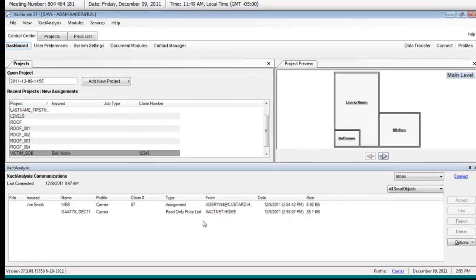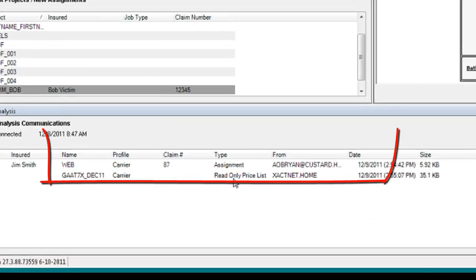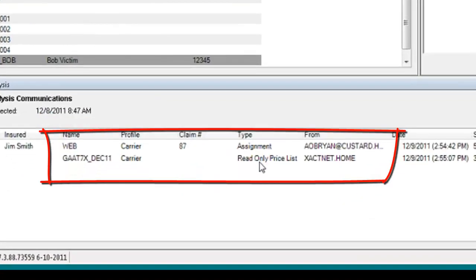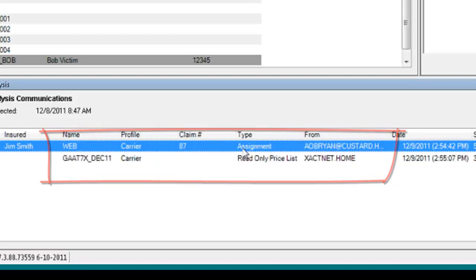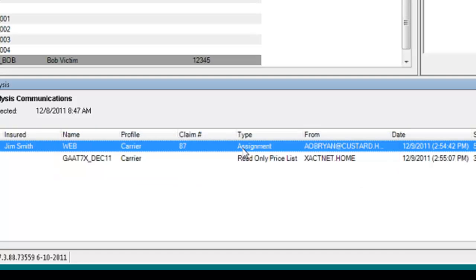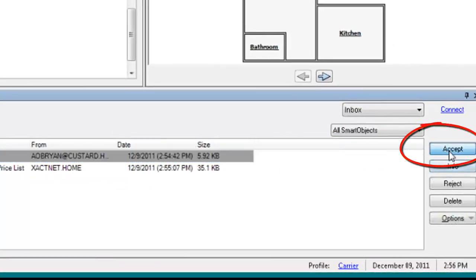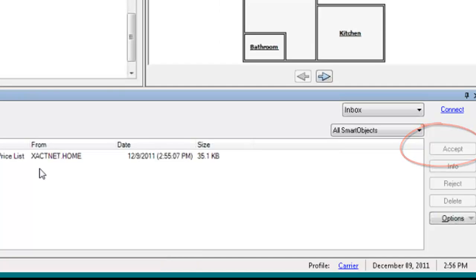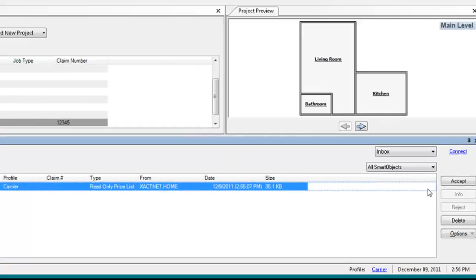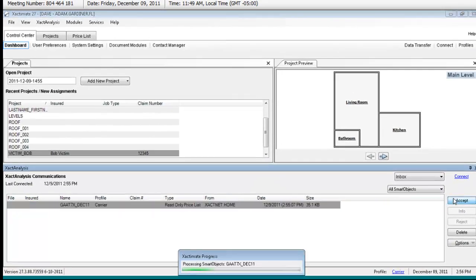There it is. Take a look here - I have received a read-only price list and an Exact Admit assignment. I'm going to accept this, and I'm going to accept this. I'll explain a little bit why I'm accepting both.